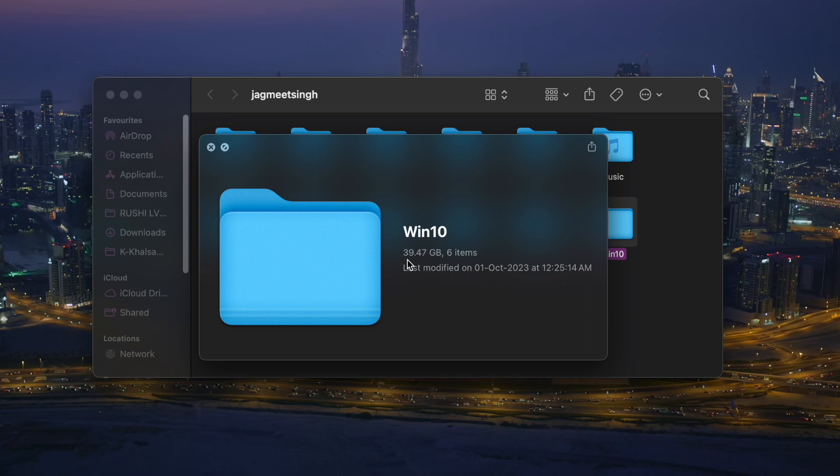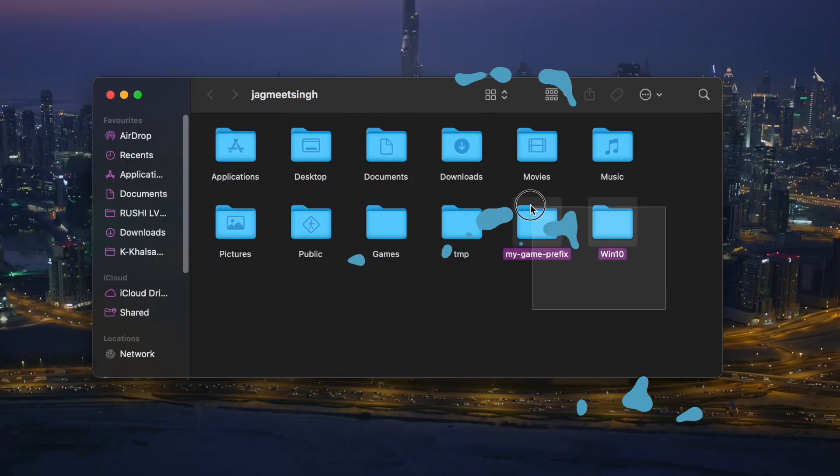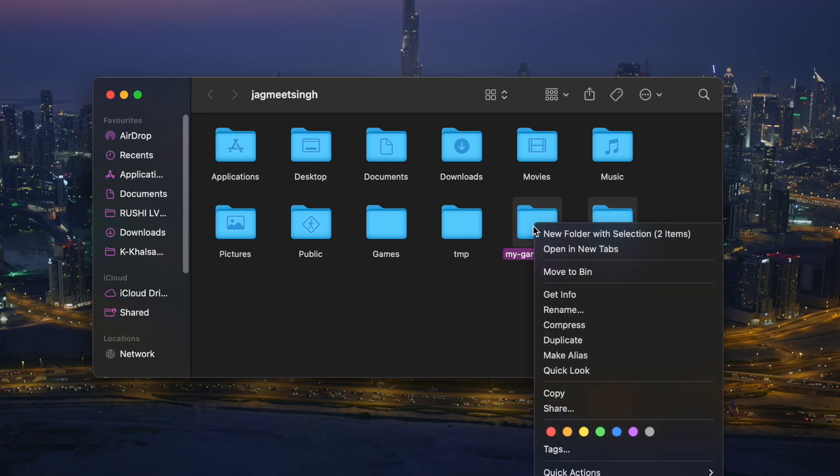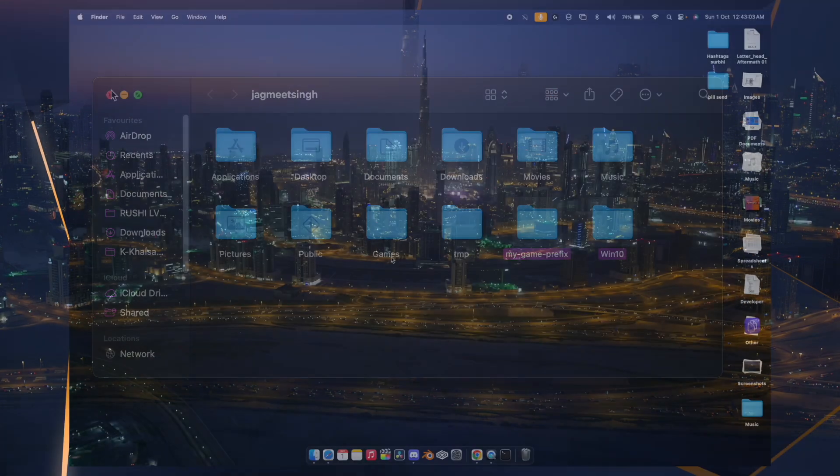And Windows 10 folder is 39.47 GB - this is CS2. You can select these two, right-click and Move to Bin, and then clear up the things. But in case you're not finding those two options to delete, or maybe there will be one folder but you won't be able to see CS2, which is the Windows 10 folder.